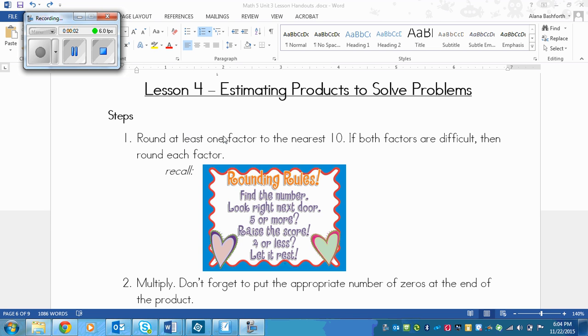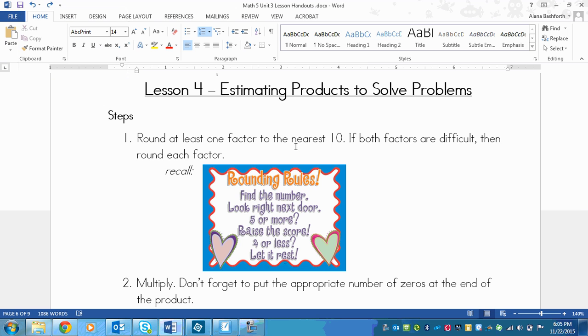This is a lesson on estimating products to solve problems. There are two steps and it's very similar to solving estimating problems when you add or subtract.